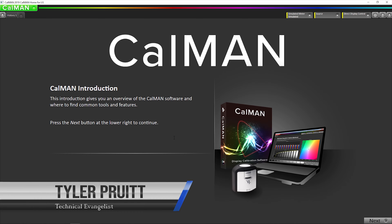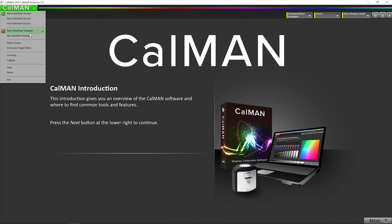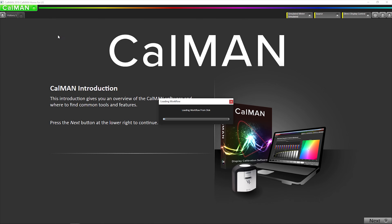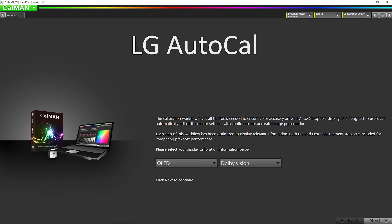Hey, this is Tyler, technical evangelist for Portrait Displays. What we're going to be doing in this video is calibrating Dolby Vision on the 2019 LG C9 OLED television. The first thing I'm going to do is open our LG AutoCal workflow. Change this to Dolby Vision, then go to next.